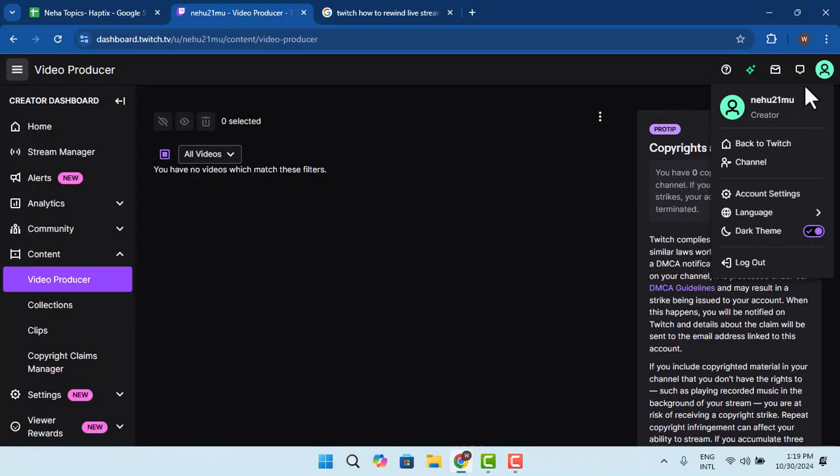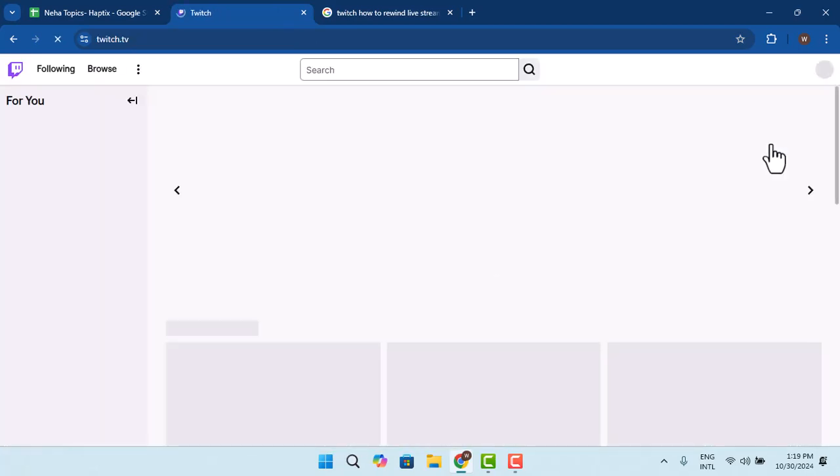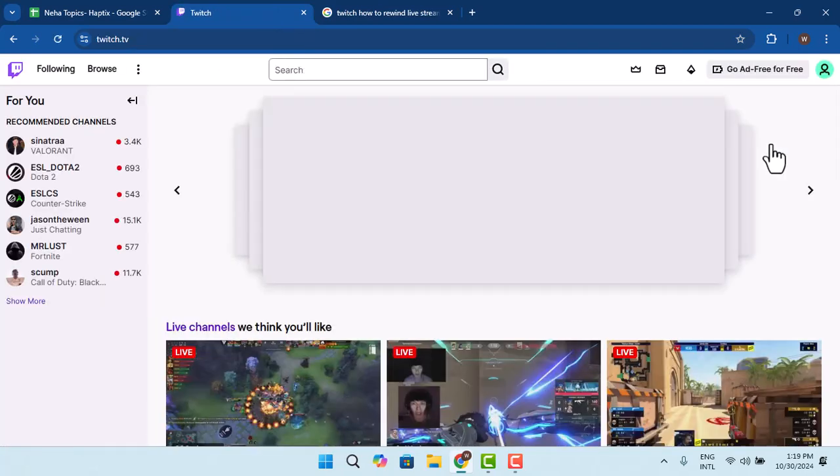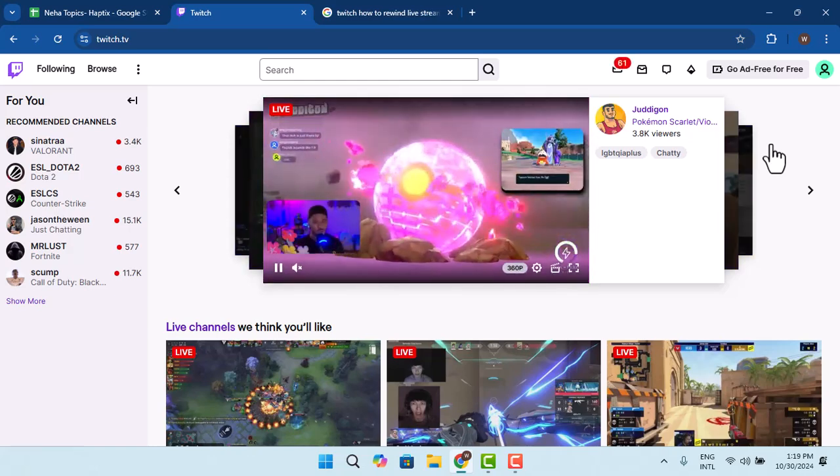How to rewind live stream in a Twitch account. Hi guys, welcome back to another episode. In this video, I'm going to show you the ways to rewind live stream in your Twitch account.